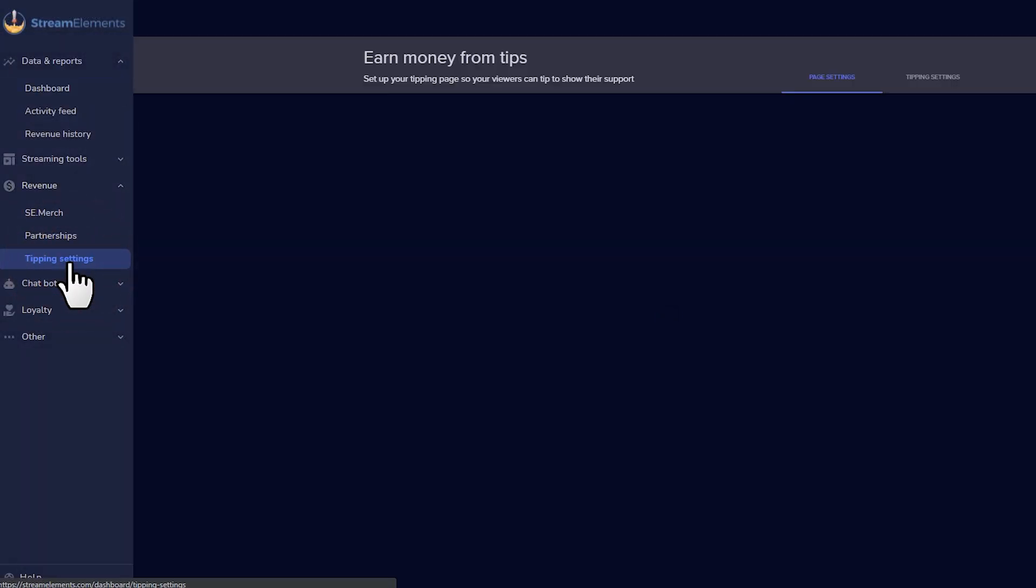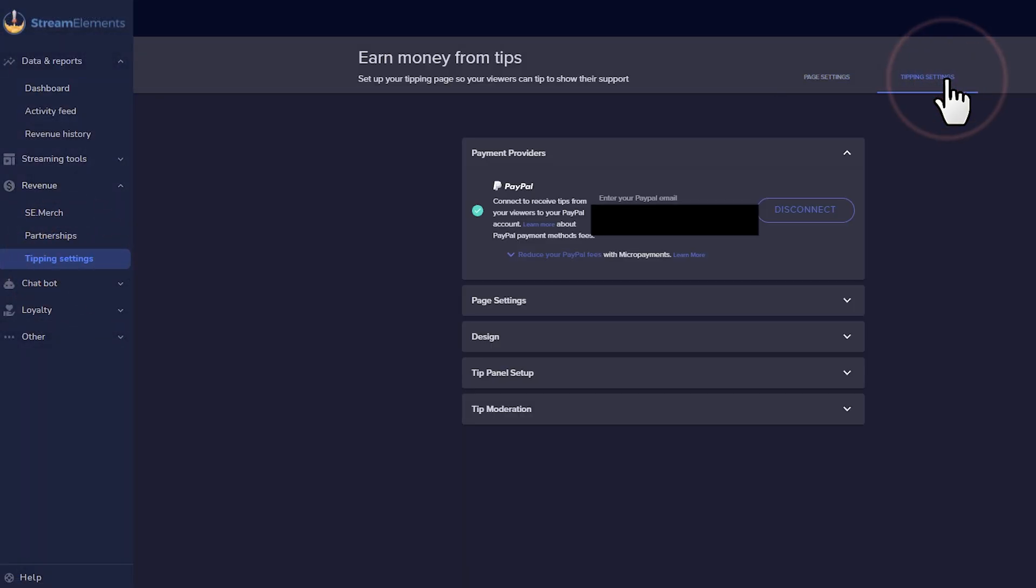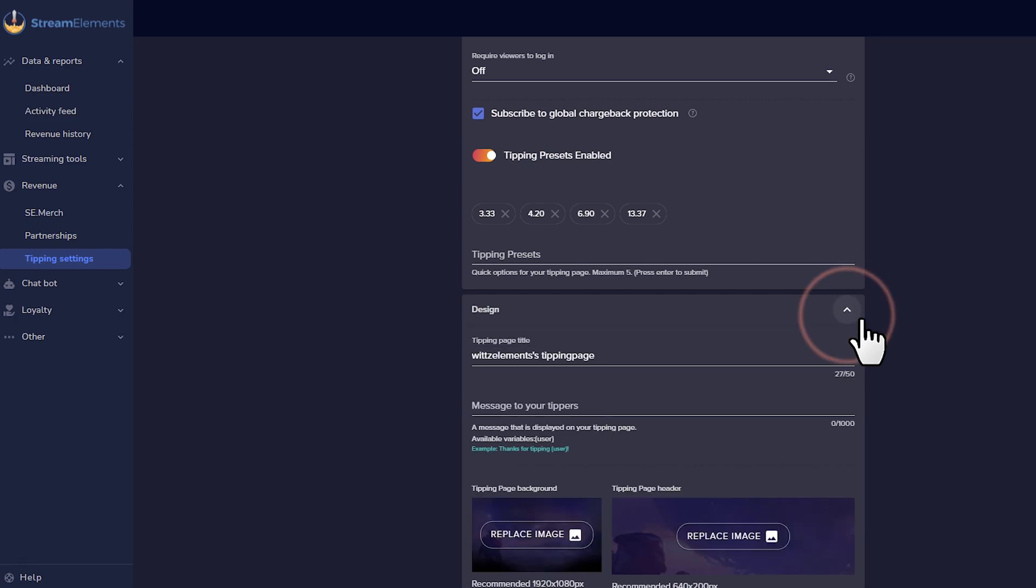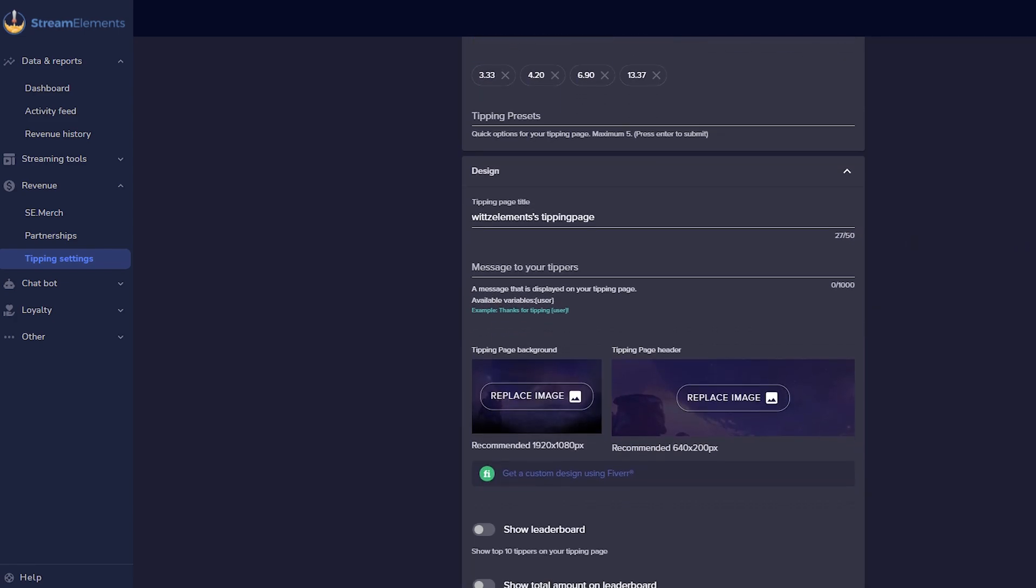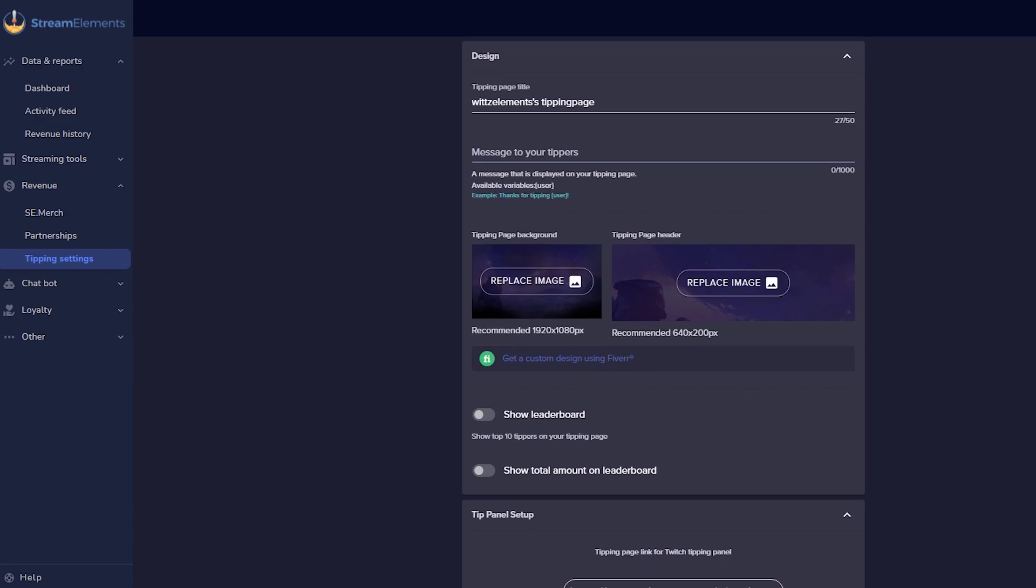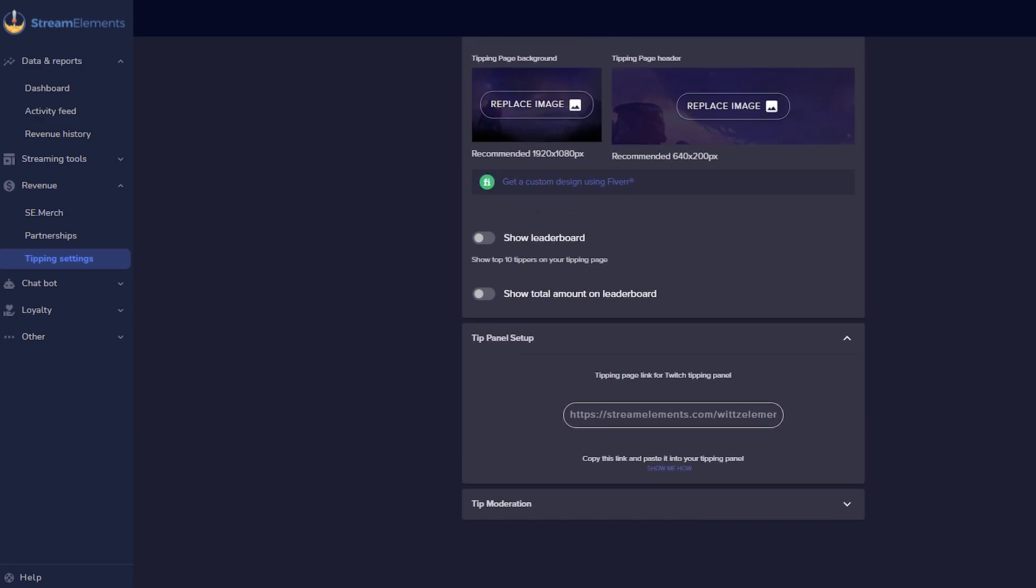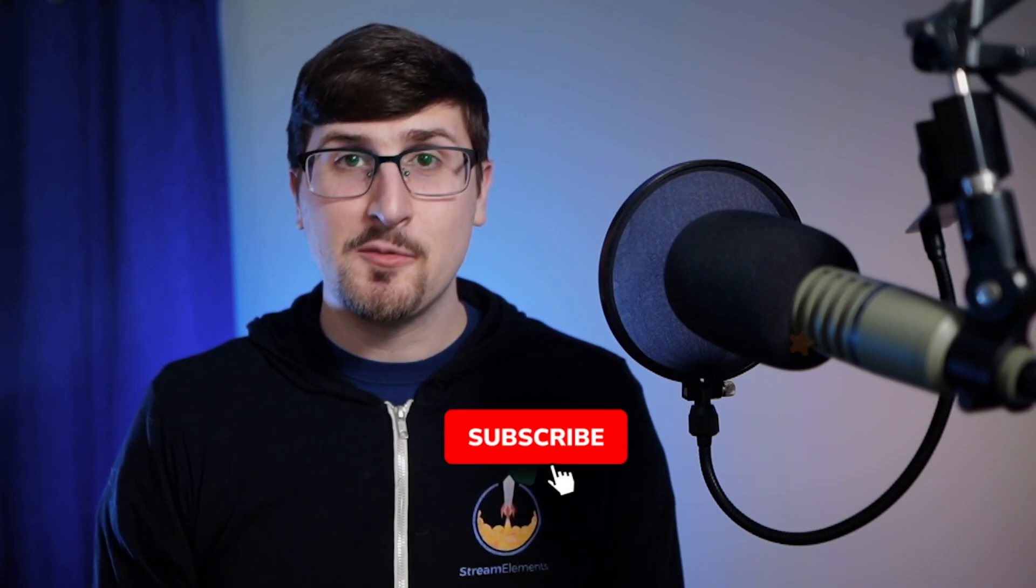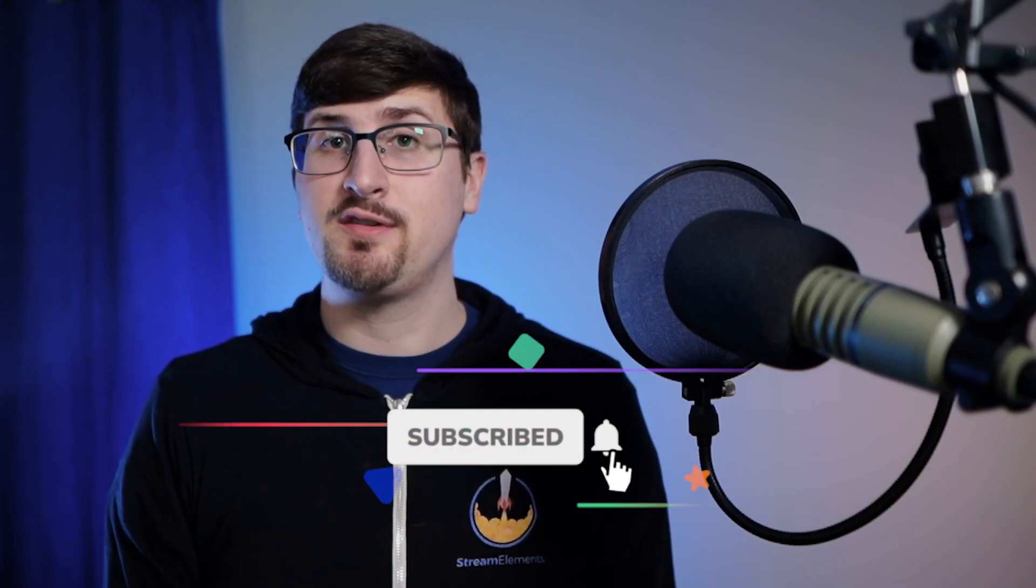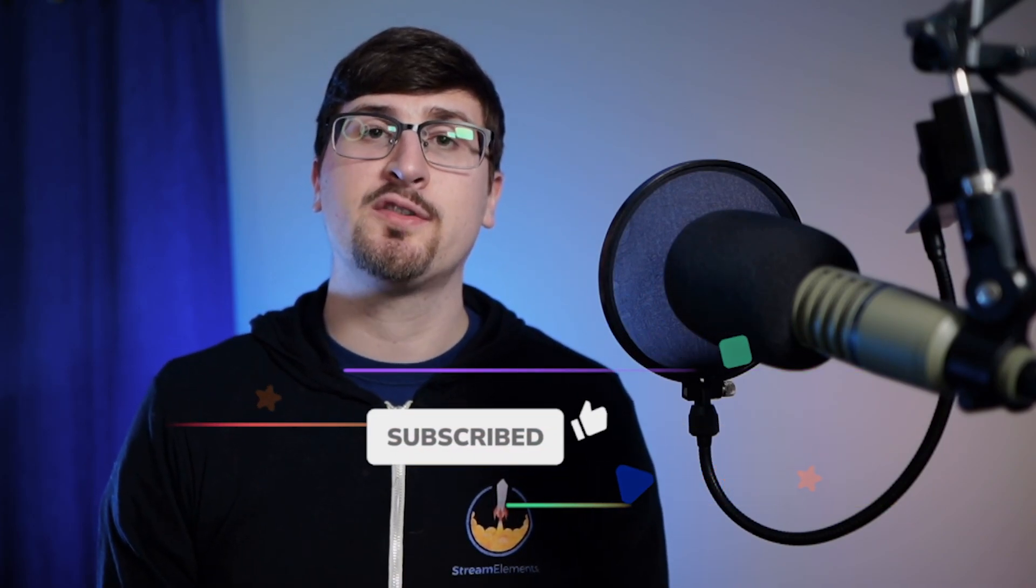Now when you go to the tipping settings menu, you can change a variety of features such as a custom banner image, preset tipping amounts, minimum tipping amounts, alert message moderation, and a custom thank you message. Now that you've got tipping set up, one of the best ways to encourage your viewers to tip is by adding a nice visual or sound alert that goes off every time they support you.